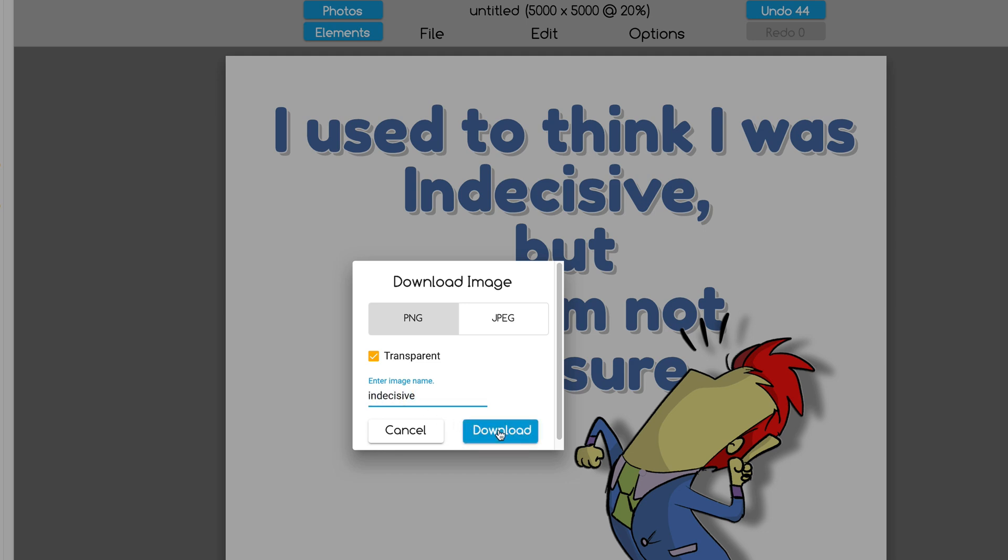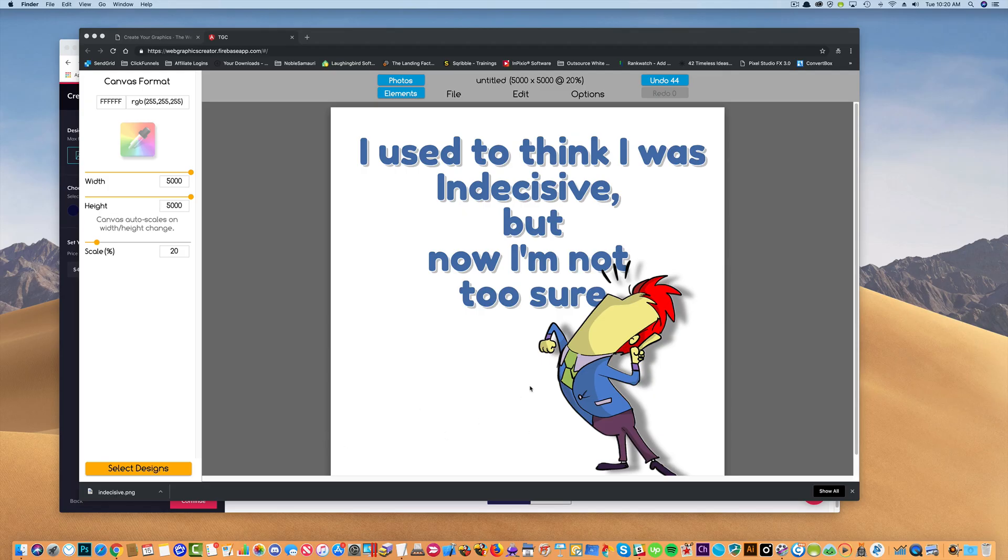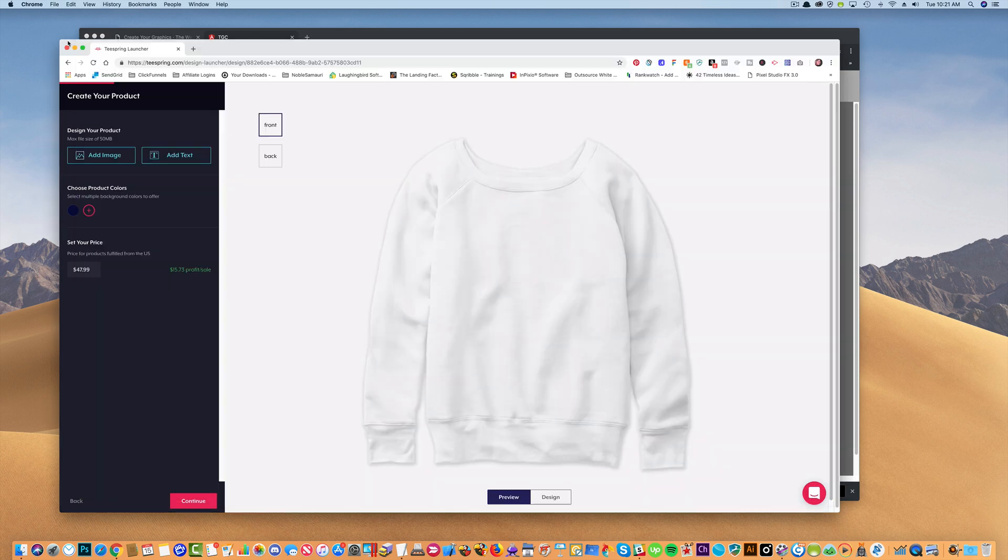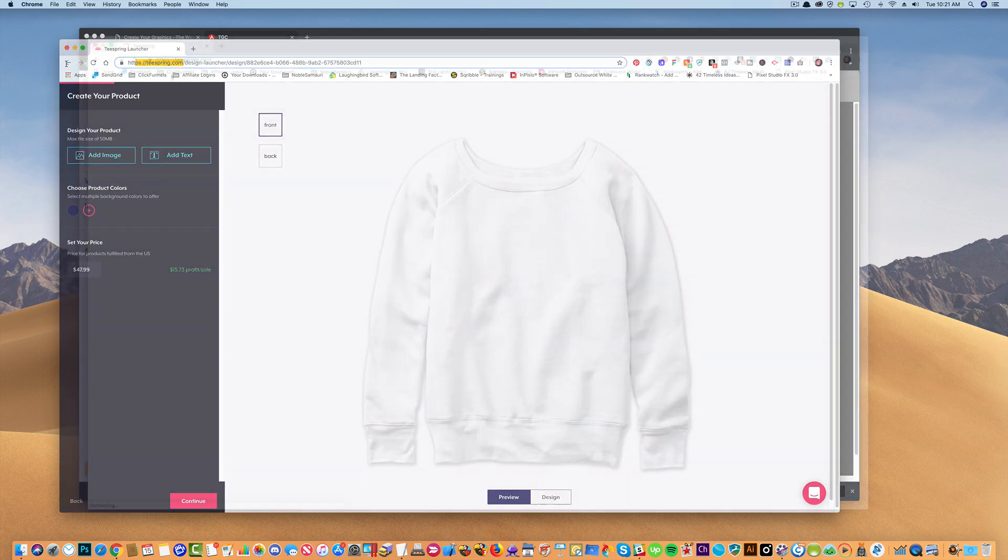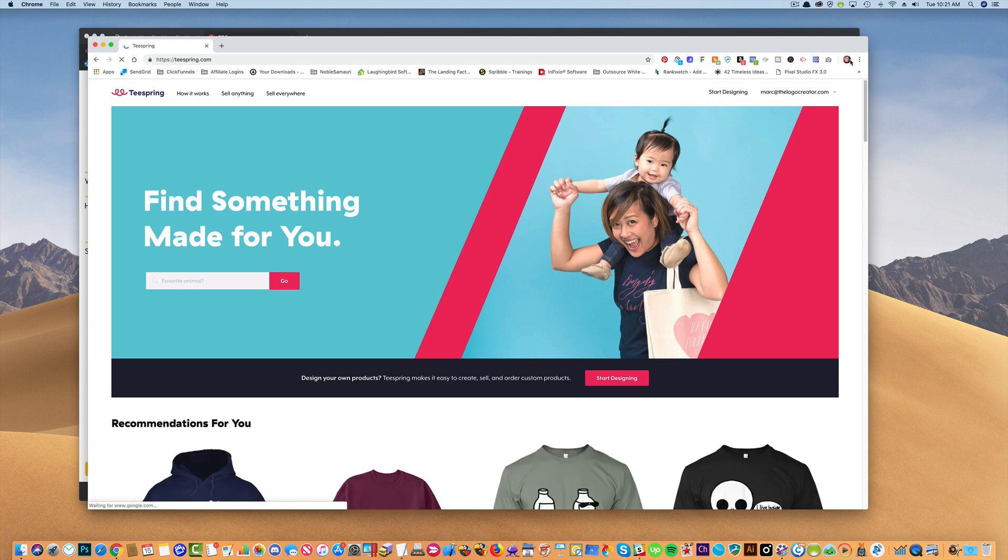It's in my downloads folder, and now I'm going to go over to the site I mentioned earlier called Teespring. So if you go to Teespring, let's go to the beginning of this. If we go to teespring.com, I've already logged in. It's free to start designing, but of course, you pay for the shirts and whatnot. But let's start designing so I can show you really quick what this does.